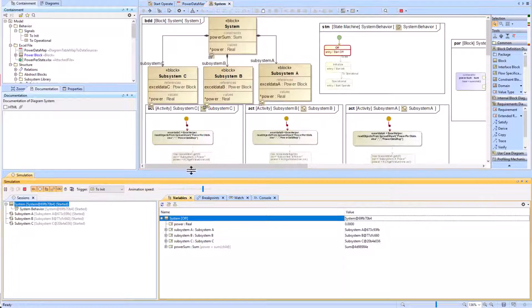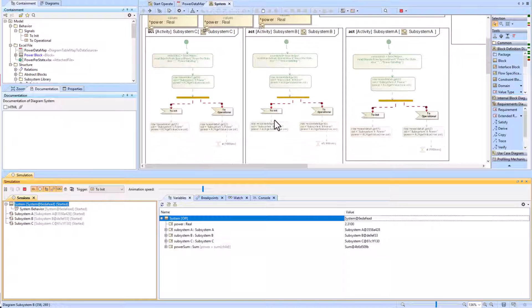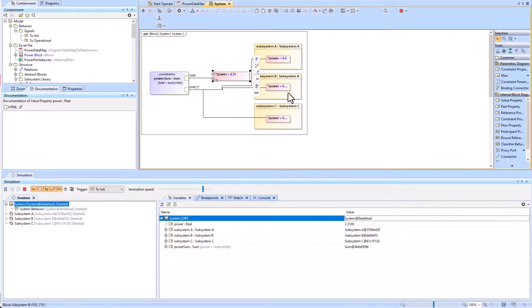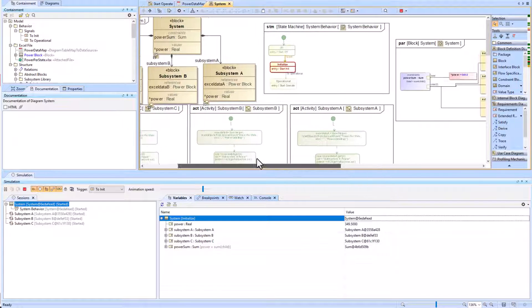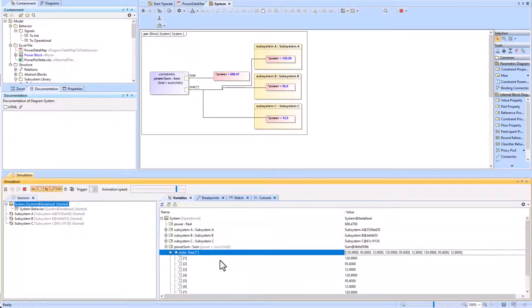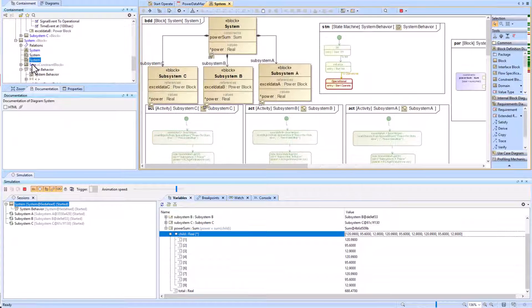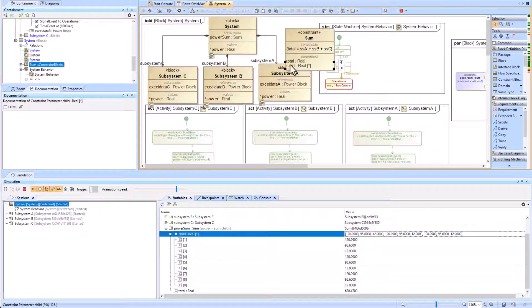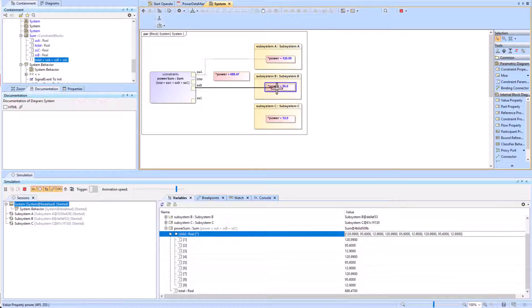When running simulation there's still an issue where subsystem A, B, and C activities don't automatically run. We also find the sum is not working as intended — it's adding another value to the array each time a value property is updated instead of overwriting, resulting in an array of length nine instead of three. To fix the array, we change the constraint to: total equals subsystem A plus subsystem B plus subsystem C, and connect them individually.